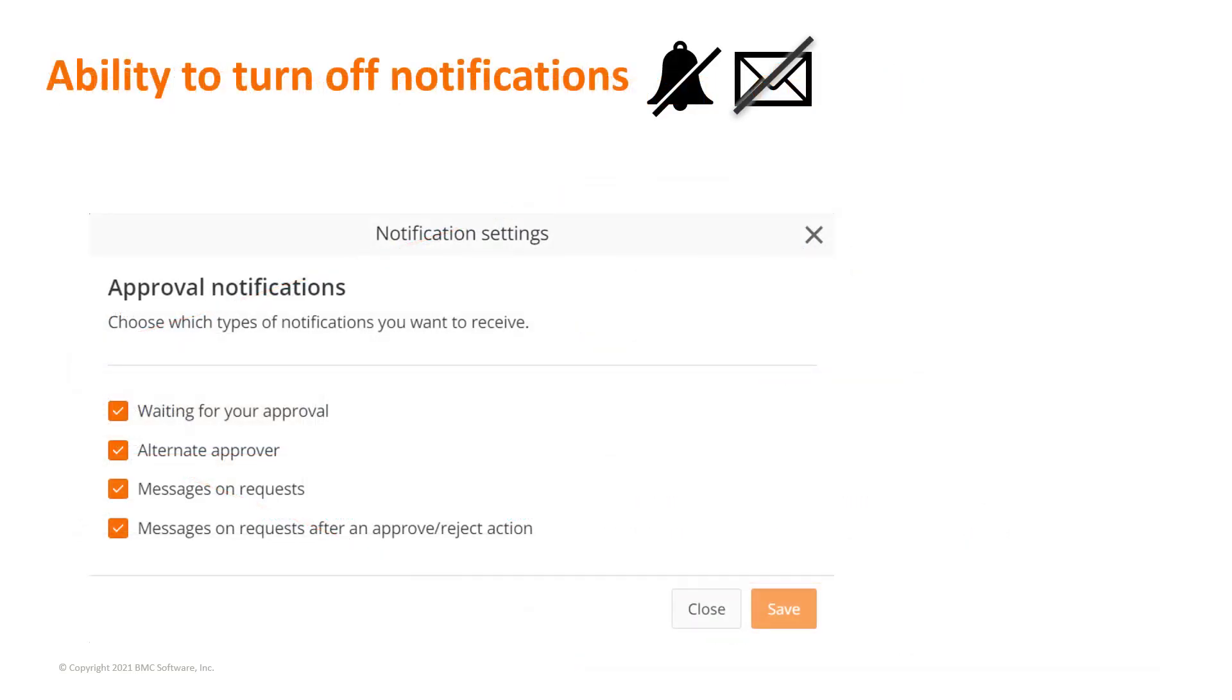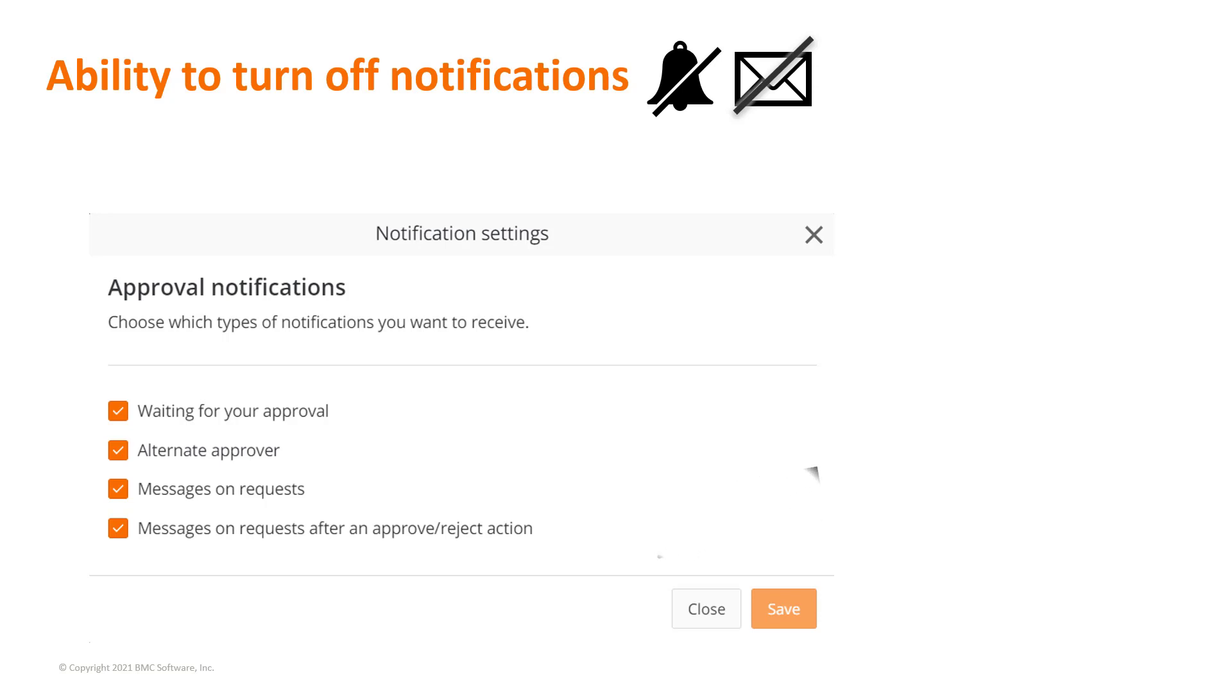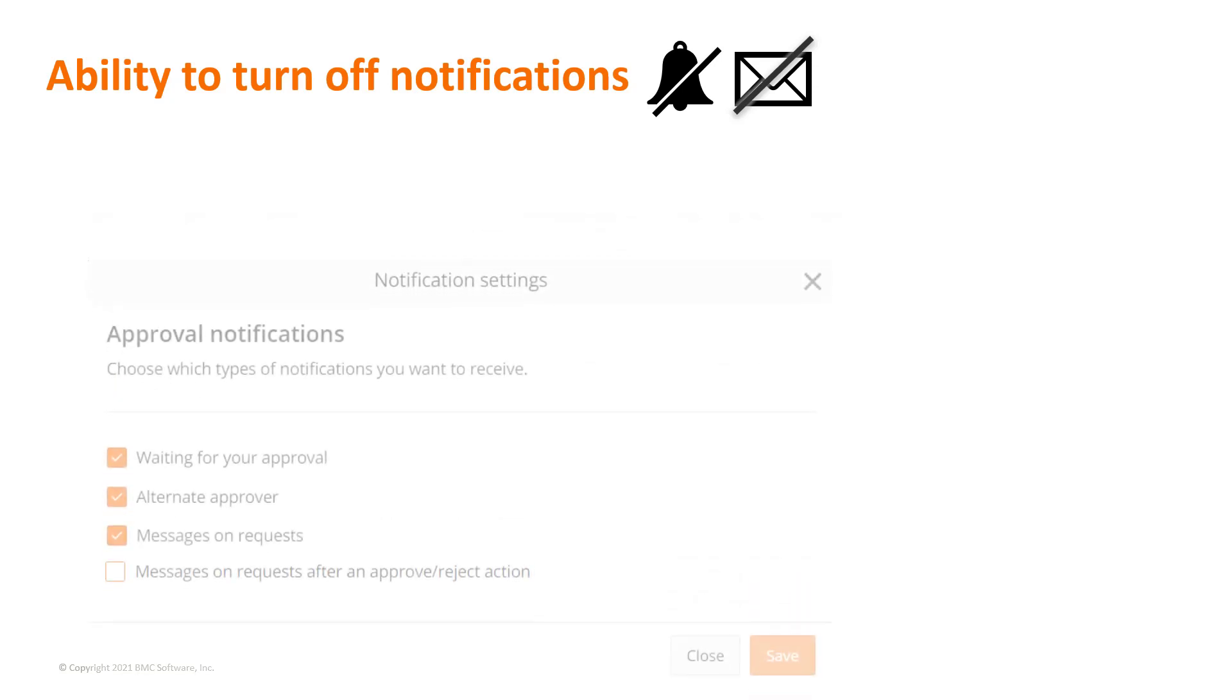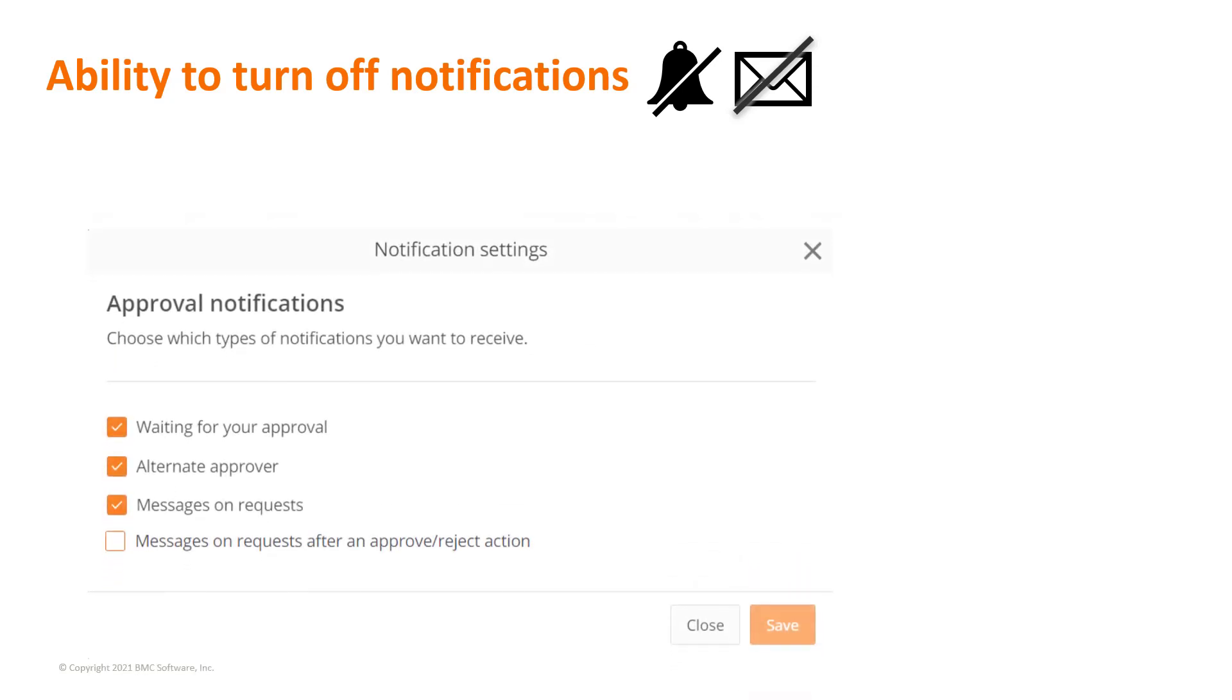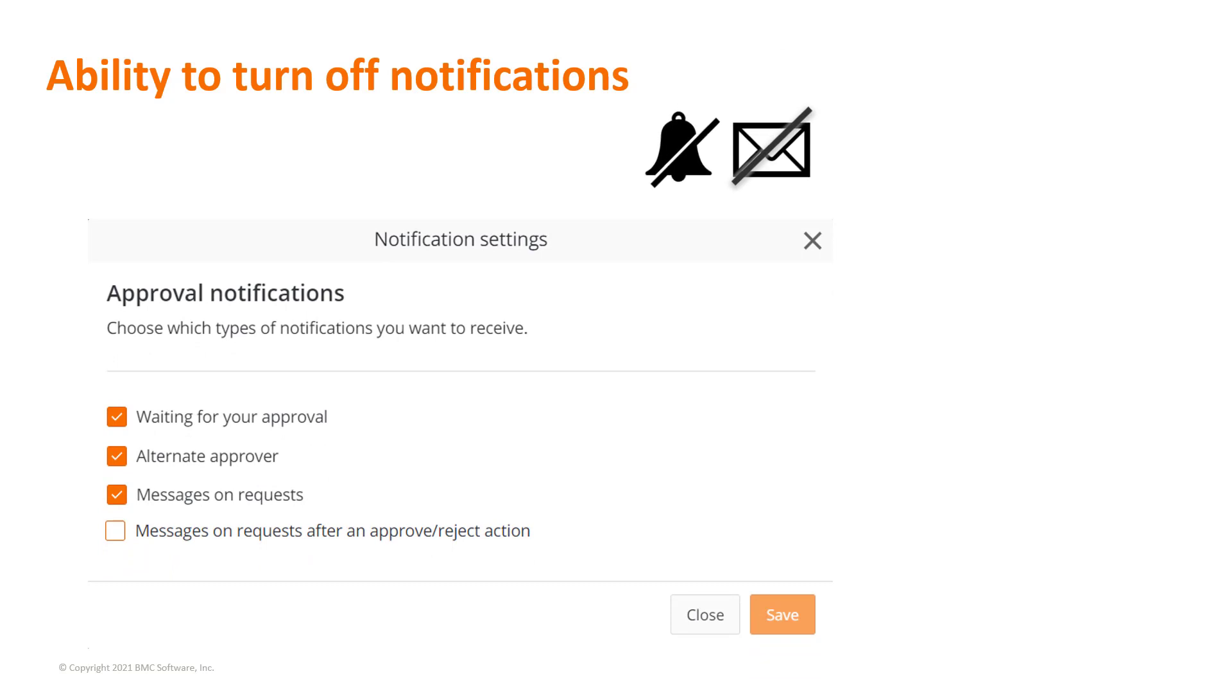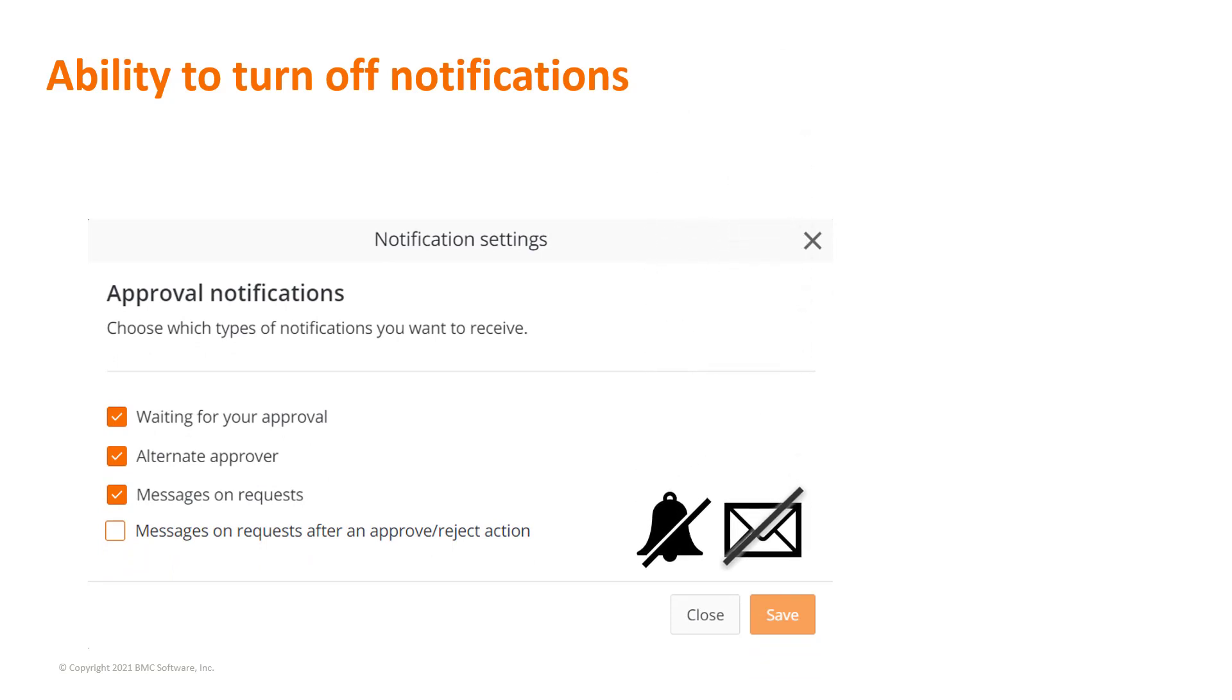Approvers can turn off notifications received for approved or rejected requests. To concentrate on incoming approval notifications only, approvers have the option to stop receiving email and push notifications on approval requests where they have already taken an action.